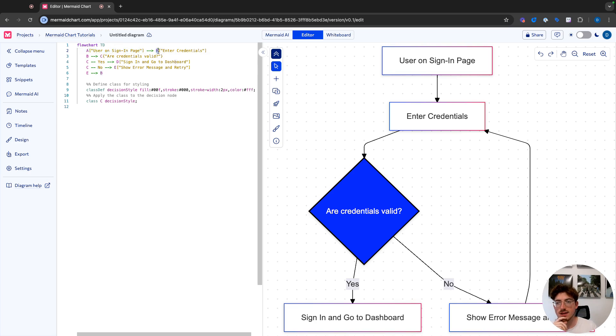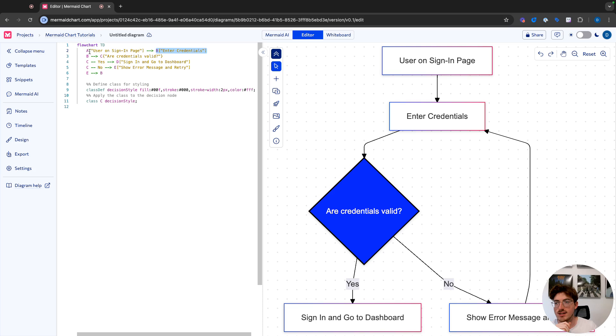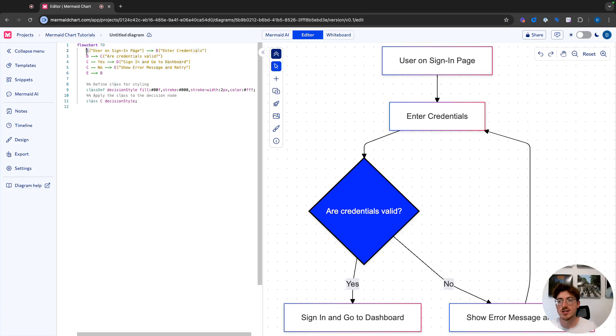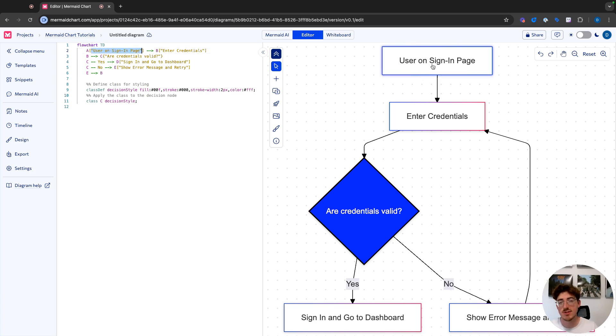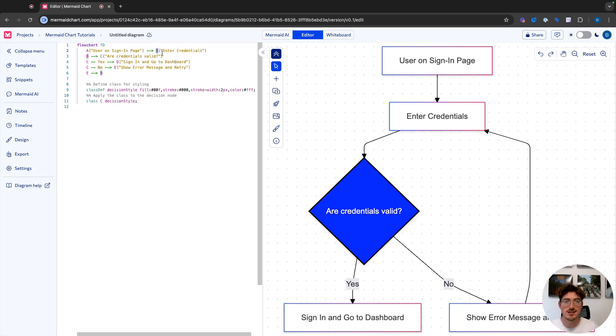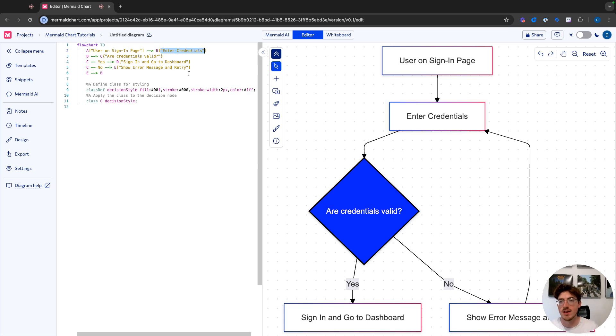What we have here is another node for enter credentials. So right here is the node ID. We are calling this node A, that way we can do very specific things in the syntax, just by writing A rather than writing out this whole label. So this is the ID of our node, and this is the name of the node that's going to show on our diagram. Here we have an edge or an arrow from our node A to our node B, which is enter credentials. So again, B is our ID and enter credentials is the label of our node B.